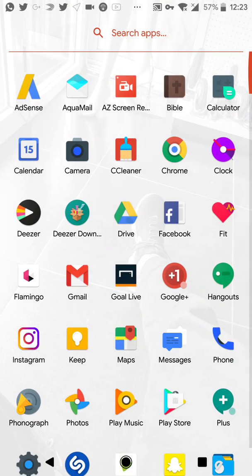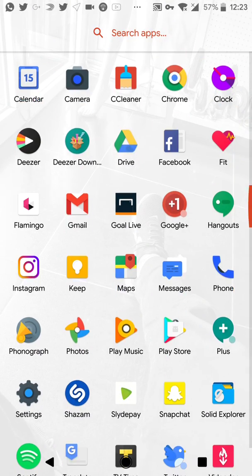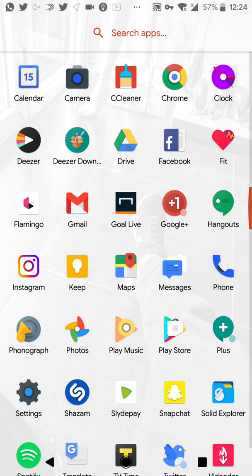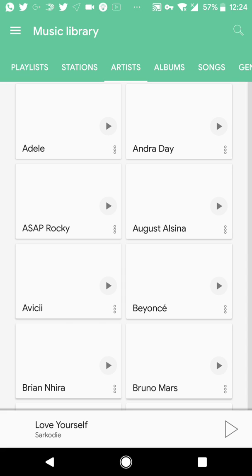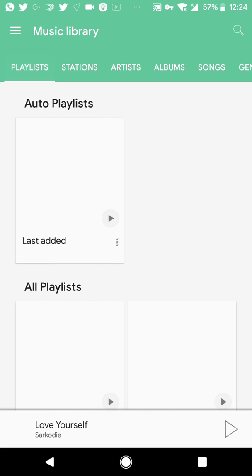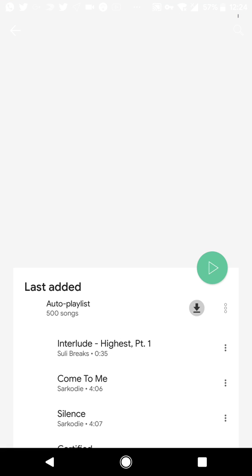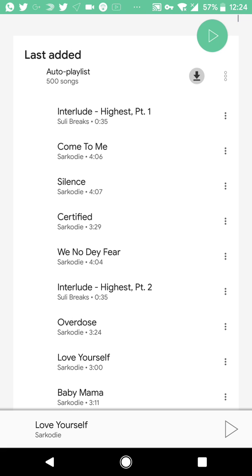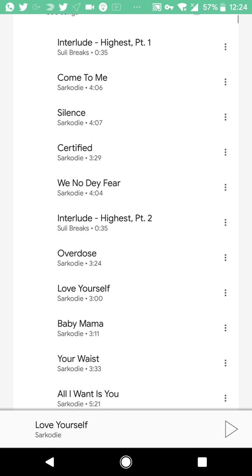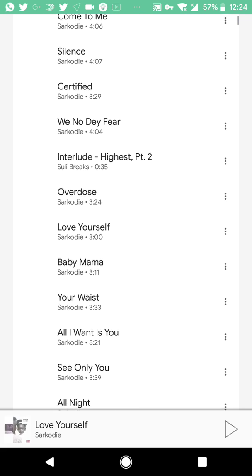Let's come to Google Play Music playlist, last added.